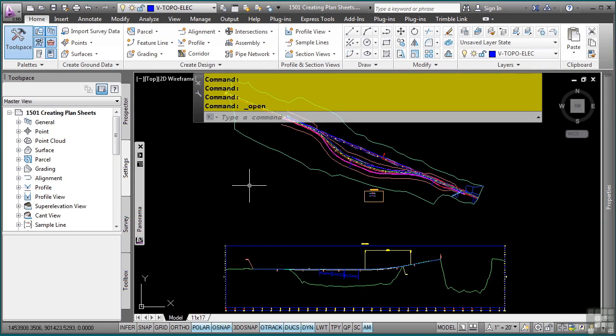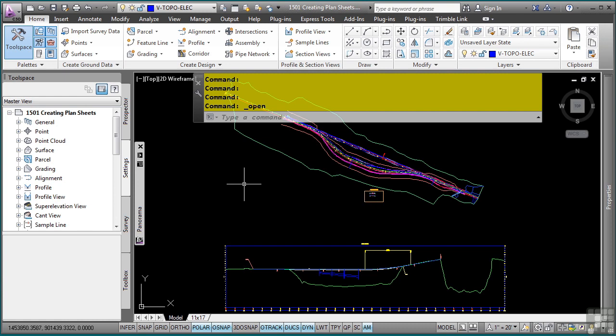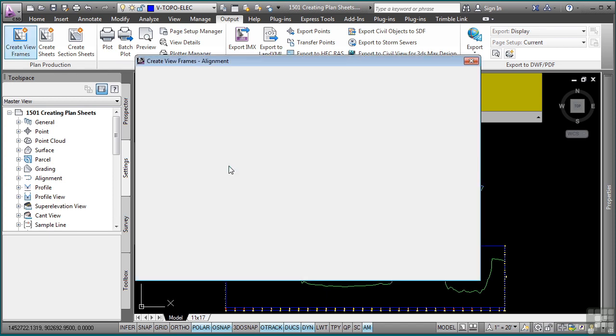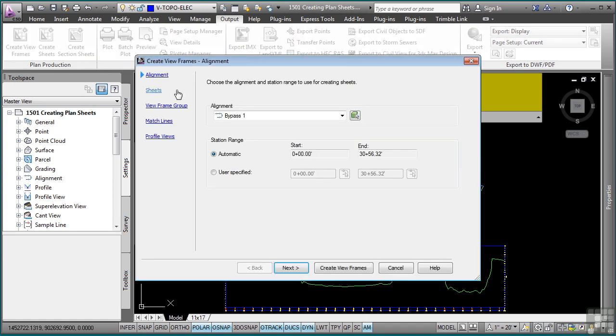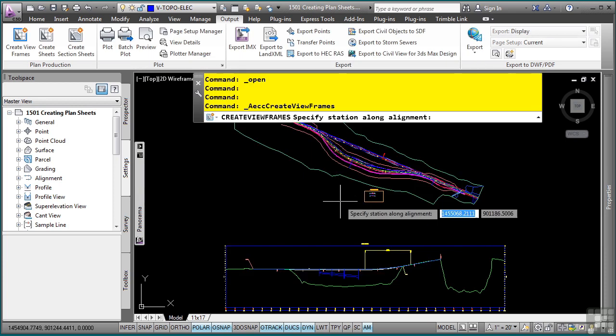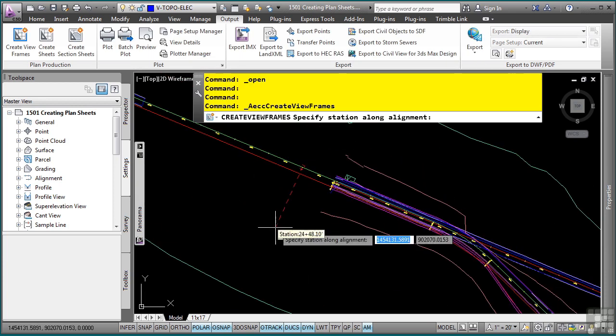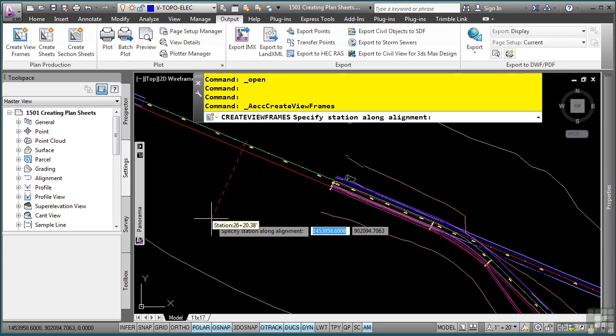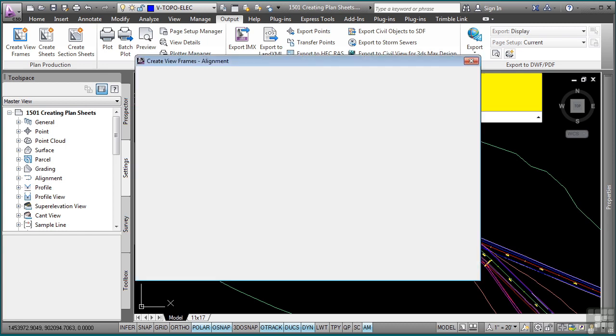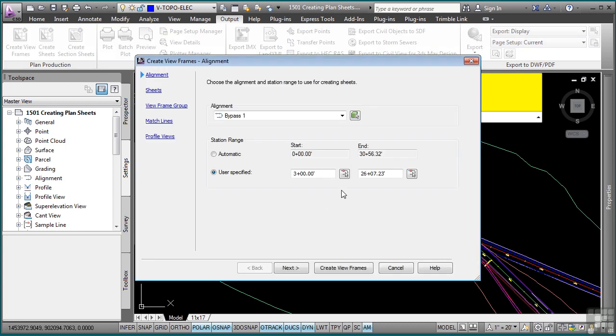So the first step in the process is to create viewframes. To do so, simply navigate to the Output tab, Plan Production panel, Create Viewframes. In the Create Viewframe Wizard, you select your alignment and any station range that you may or may not want to plot. In this case, we only want to plot from station 300 to the end of our project. If you don't know it, you can select the pick button right there and then navigate to the end of your project.